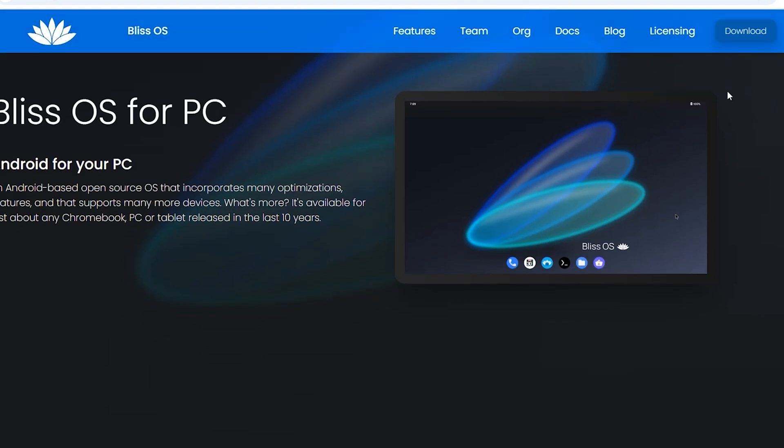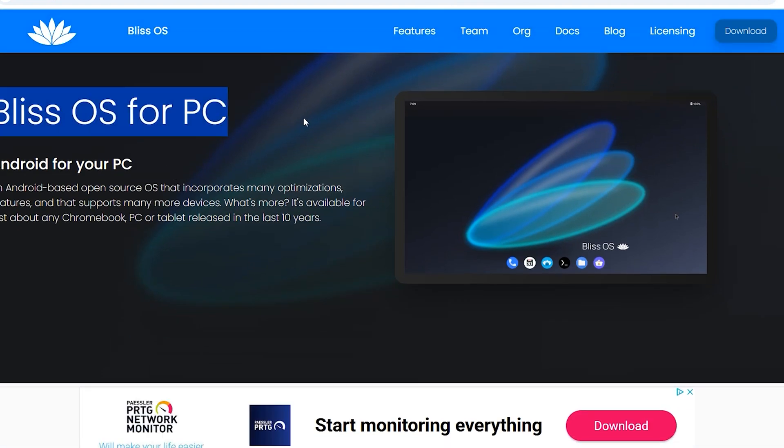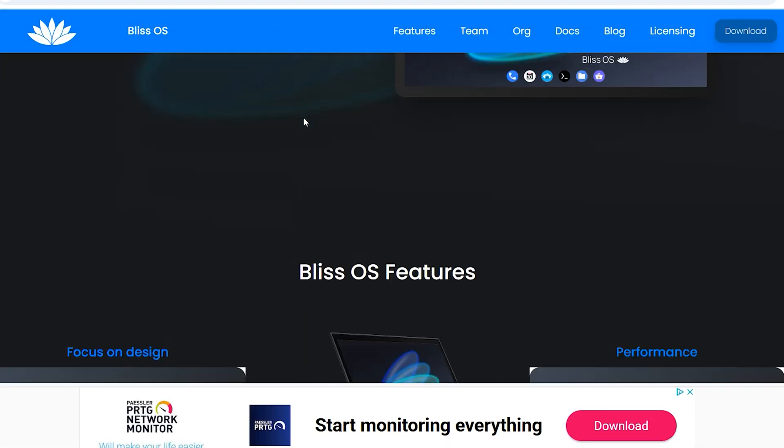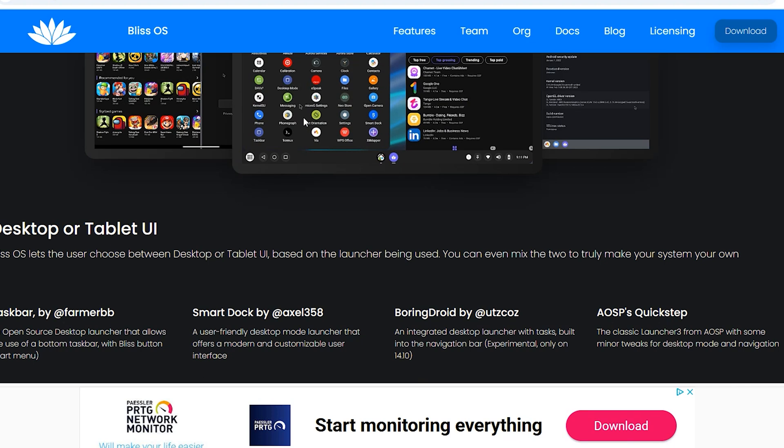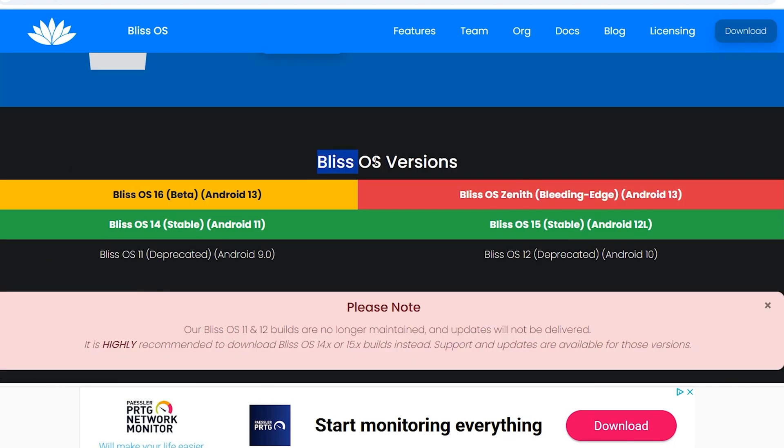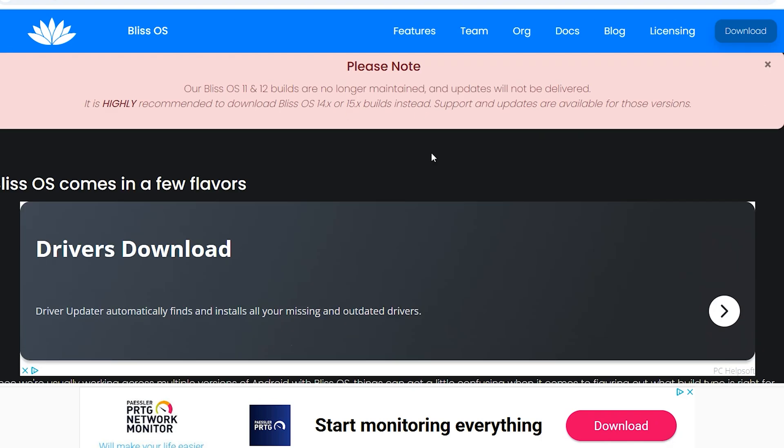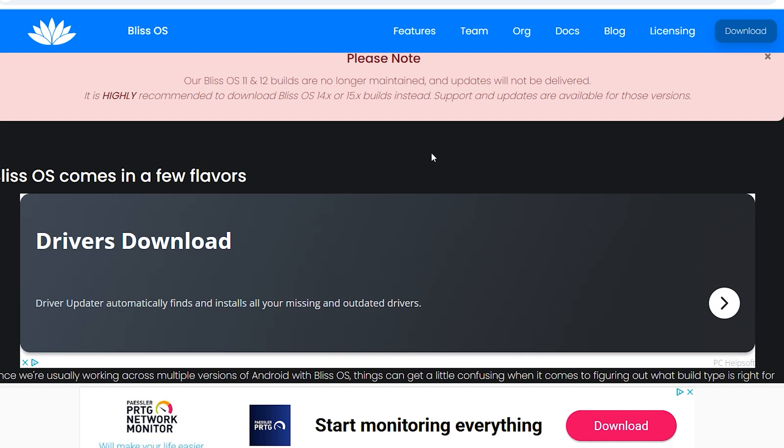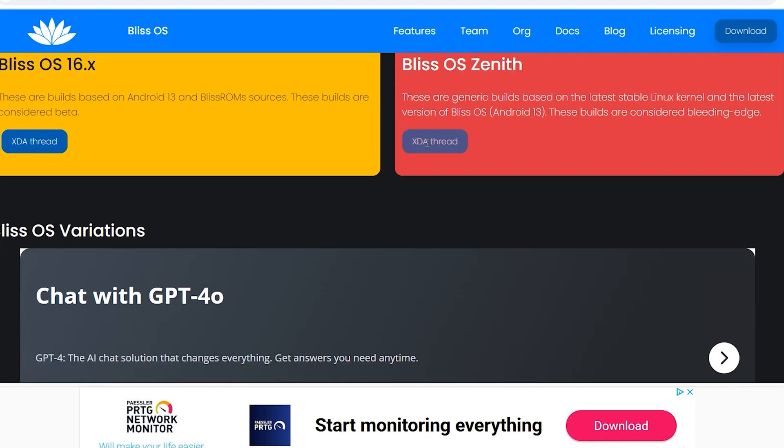Scroll down to Bliss OS for PC. Here are the Bliss OS versions - we have Bliss OS 16, 14, and 15. Scroll down again.